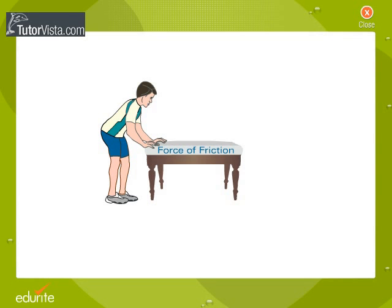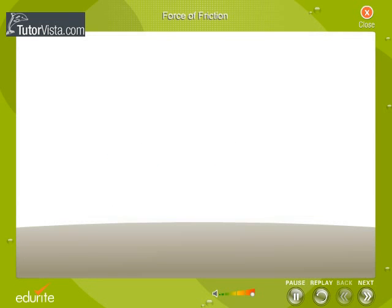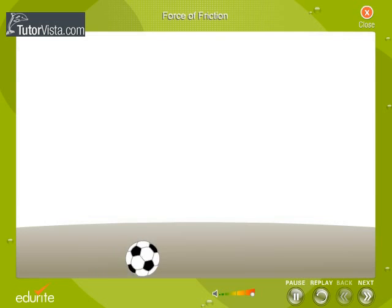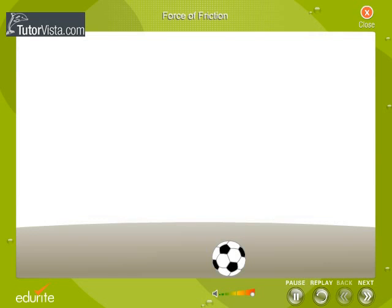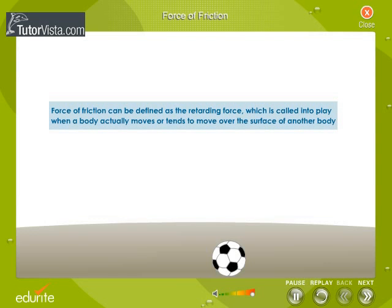Force of Friction. It is a matter of common experience that a ball rolling on a horizontal surface comes to rest after some time due to the resistance offered by the horizontal surface. This retarding or opposing force offered to the body by the horizontal surface is known as force of friction. Thus, force of friction can be defined as the retarding force which is called into play when a body actually moves or tends to move over the surface of another body.